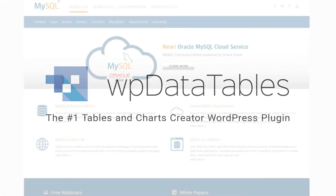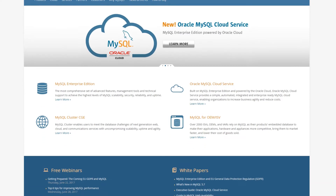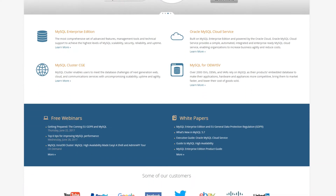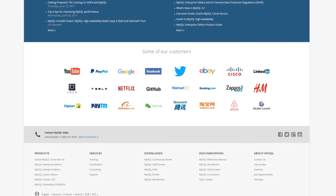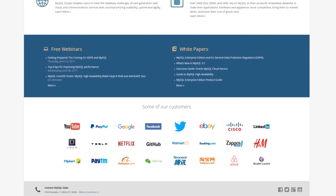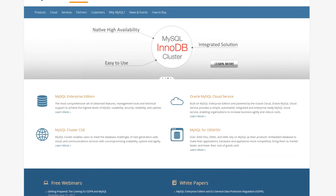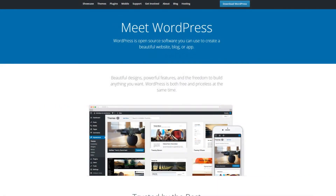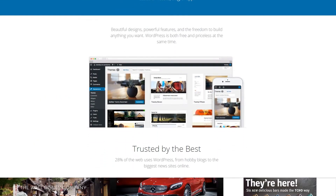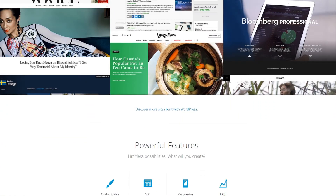As you probably know, MySQL is a powerful SQL-based database engine. It allows you to create, read, and edit data quickly, even in large databases. It's so powerful that 70% of websites and apps use it. Even WordPress itself runs on MySQL.